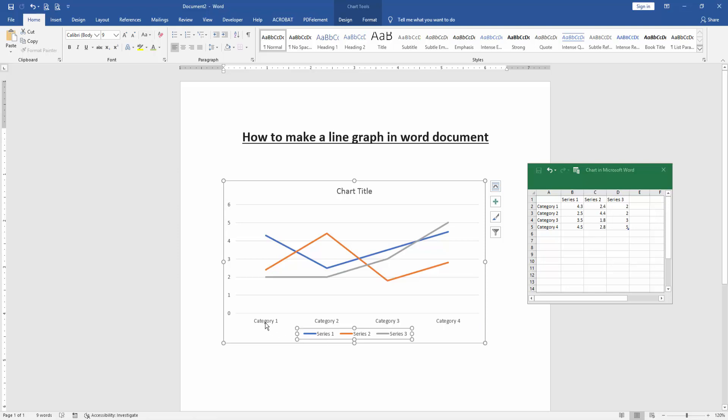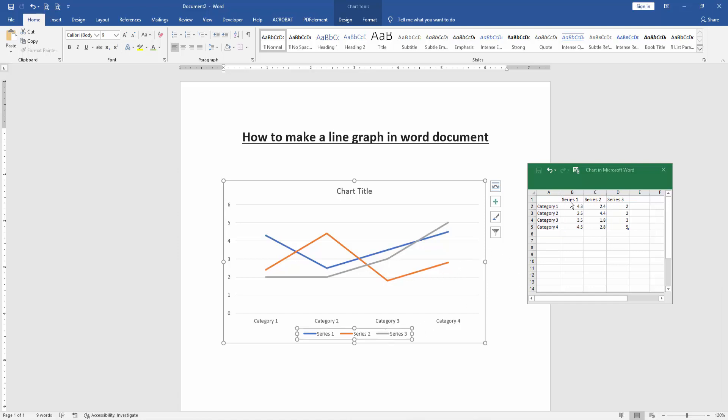We can see the legend of the lines. Now we change the legend option. Click the data option, then write the text.